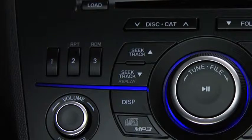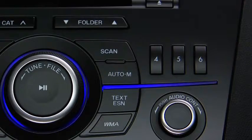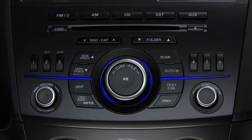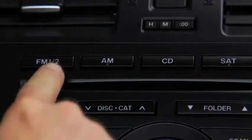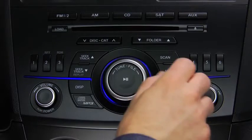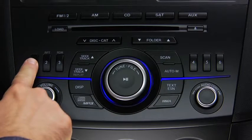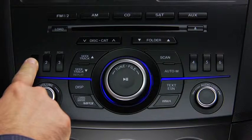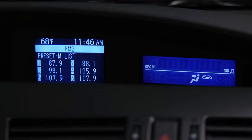The six preset channels can be used to store 6 AM and 12 FM stations. To set a channel, first select AM, FM1, or FM2. Tune to the desired station. Press and hold a channel preset button until a beep sounds. The station is now held in the memory.